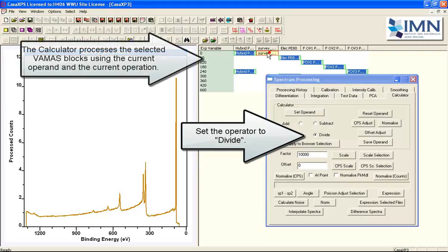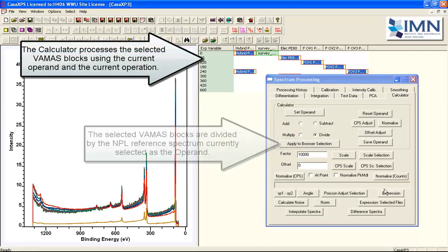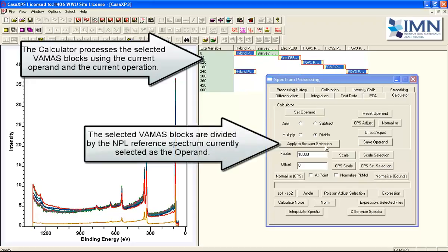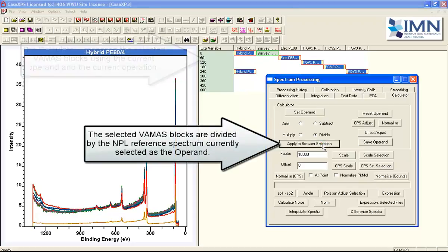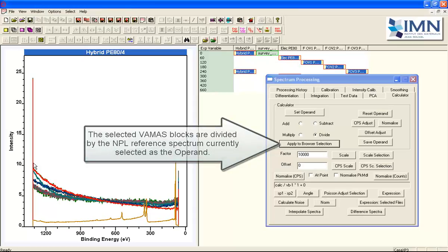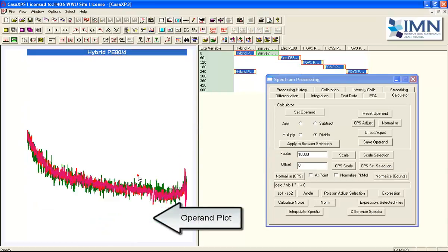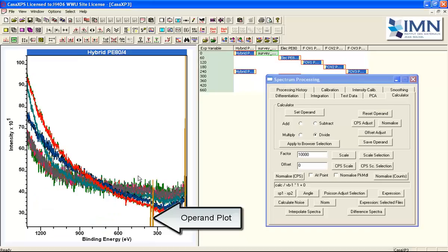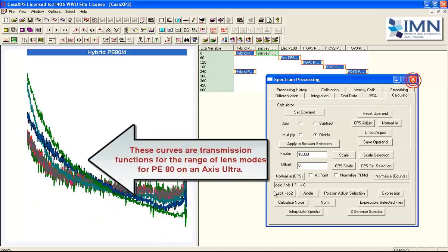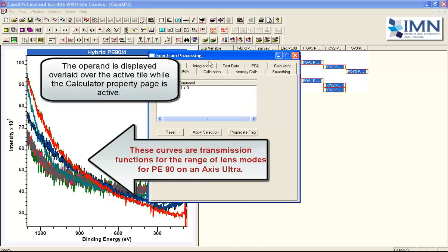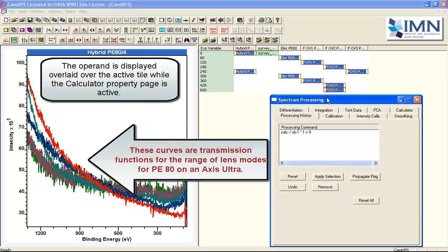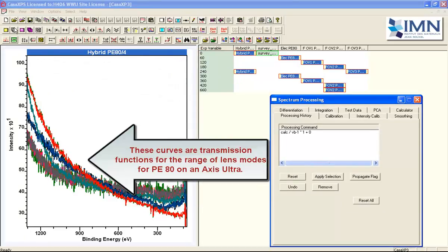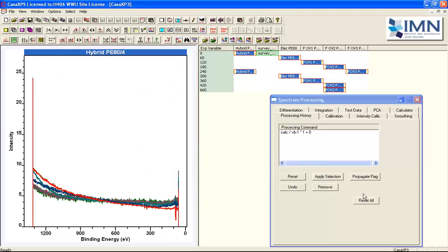So we can now define these spectra that we want to perform this calculation on by first of all setting the operand to be the NPL reference spectrum and then selecting the divide operator and then apply to the browser selection. So we've selected the VAMAS blocks and we end up with a set of relative spectra with respect to this NPL transmission corrected survey data.